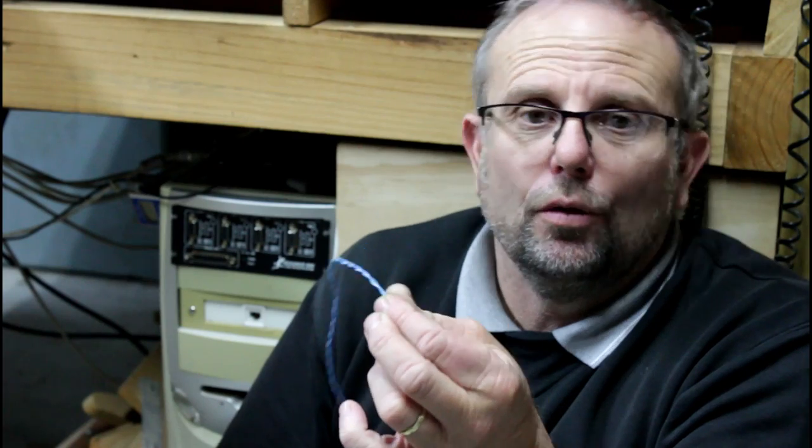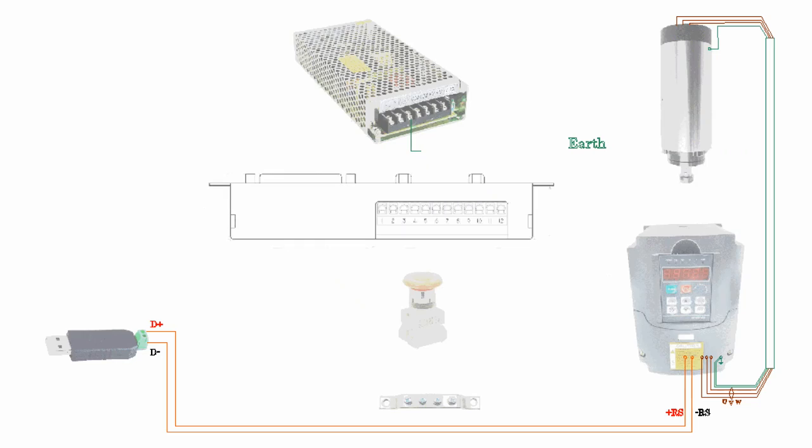In theory it doesn't actually need to be shielded but it's not really going to hurt. The important thing is if you're going to use a shielded cable, don't use one that has an outer shield and a single wire in it, you need one with two wires on the inside and then you can just ground that outside shield to help.